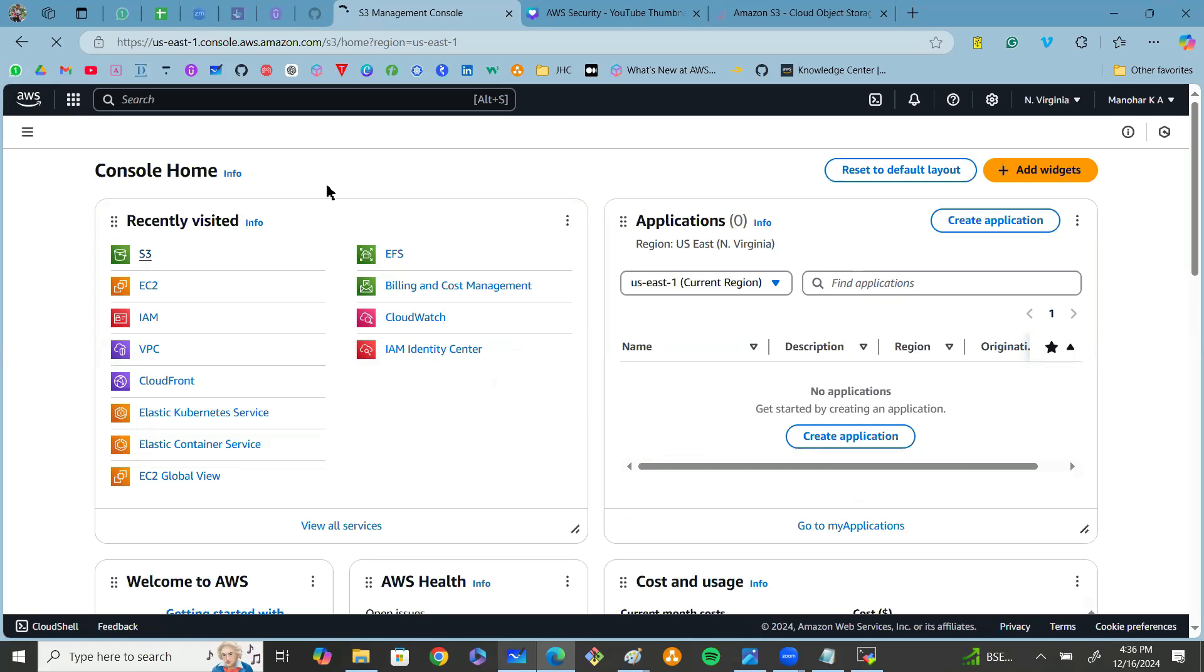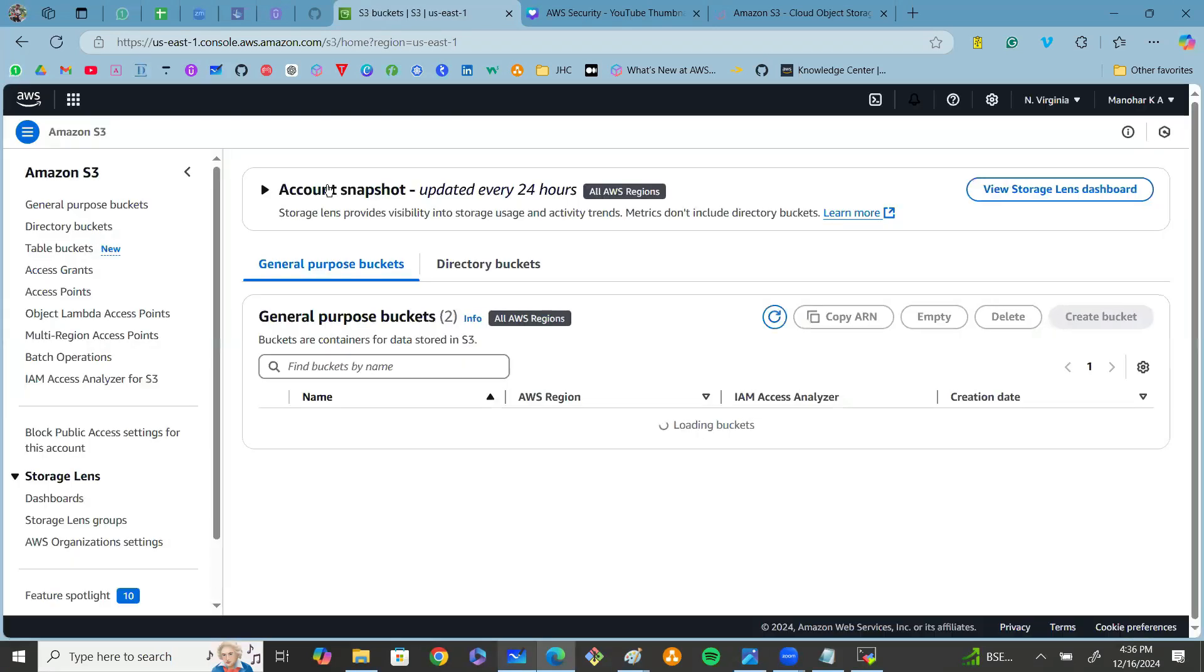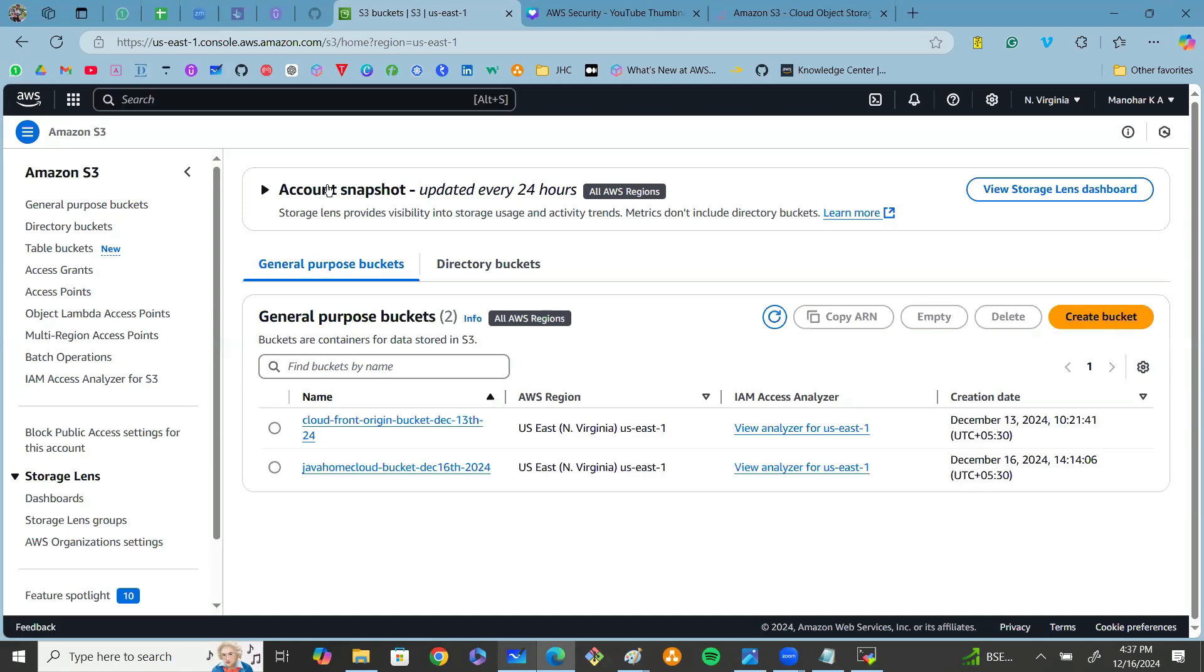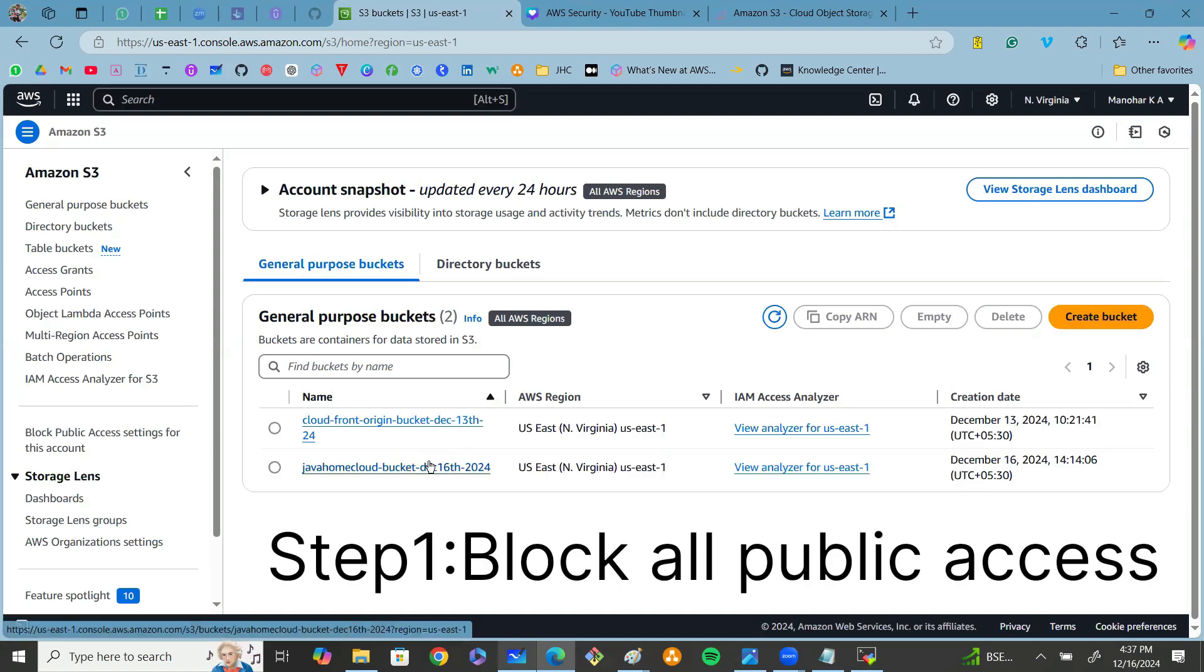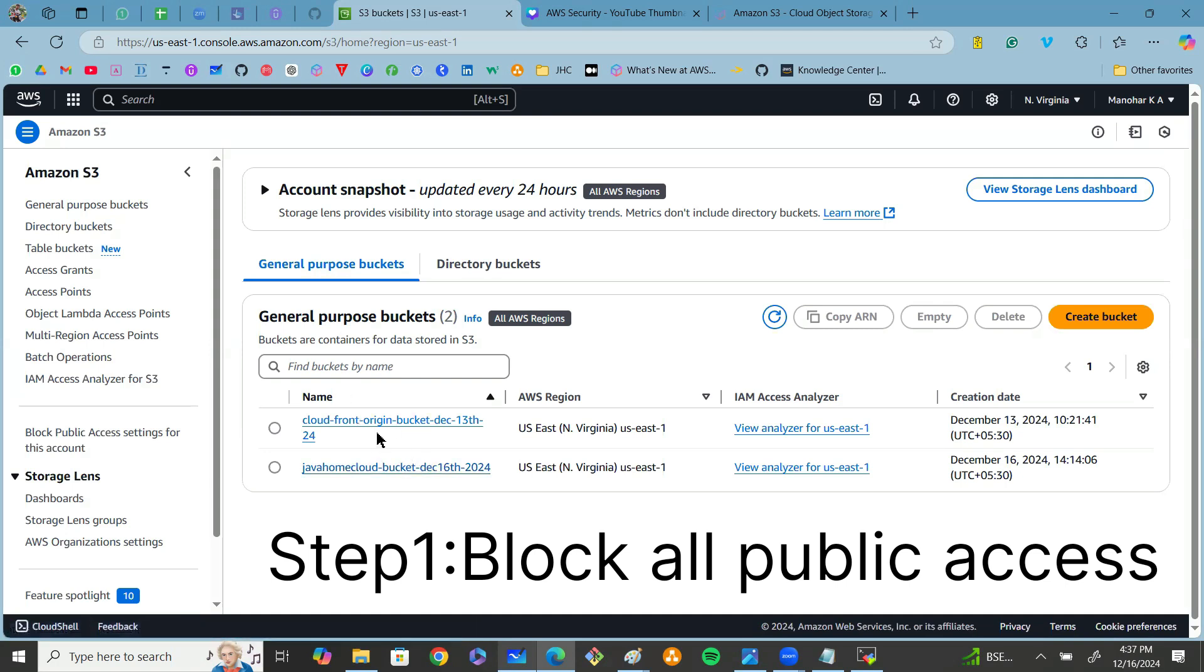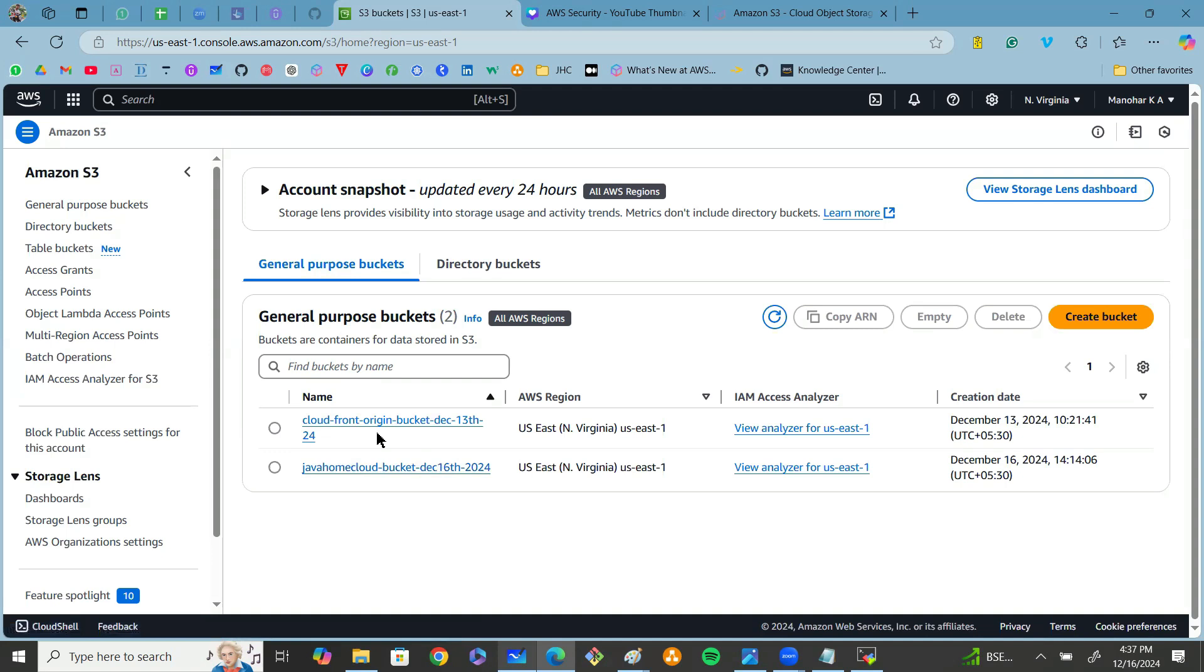Click on S3 here. Step number one is block public access. We know by default S3 buckets are private, but some configurations will allow public access. Now let me show you how you can block it.